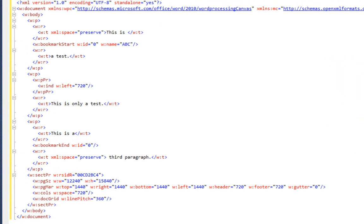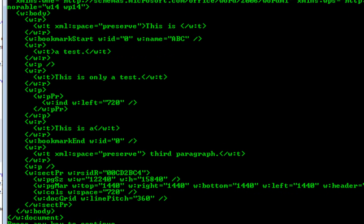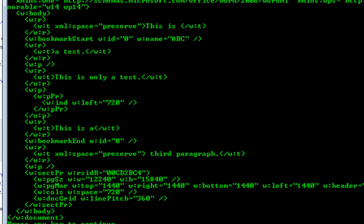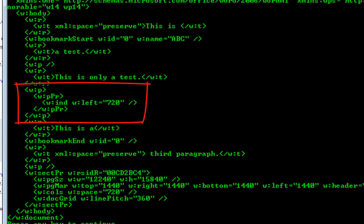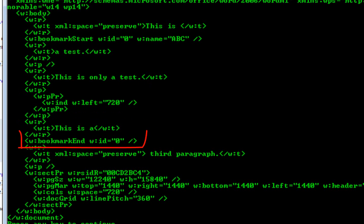Let's flatten this markup and take a look at what it looks like after we've flattened it. We can see the runs in the first paragraph with a bookmark start between them, the run in the second paragraph, the paragraph glyph with paragraph properties within that paragraph mark. This paragraph element doesn't have any child elements other than the paragraph properties. Then we can see the run of the third paragraph and the bookmark end element.